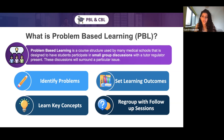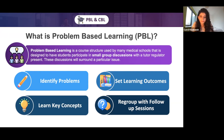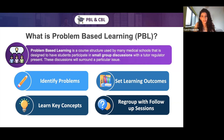You're also going to be responsible for learning key concepts. This can include different types of systems and the physiological processes within them, or it could be a different drug class. And lastly, you're going to be responsible for regrouping with follow-up sessions to discuss what you've researched on that topic after your initial discussion, sharing that with the group and hearing everyone else's response.